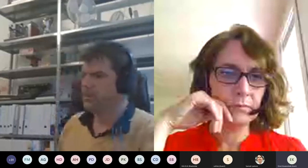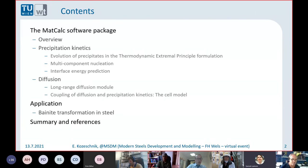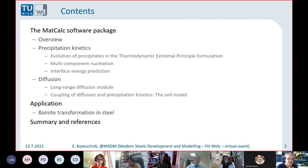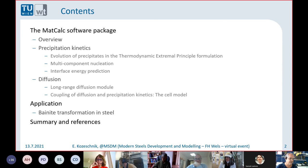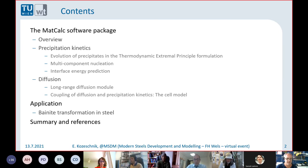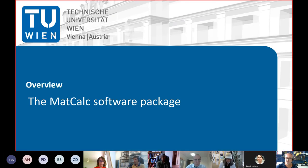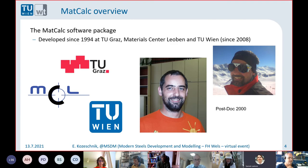The next discussion will be about precipitation kinetics, because that is more or less the uniqueness of the software project. I'm also going to show you a little bit about the long-range diffusion module, which we have been using recently in several projects. The latest one was where we investigated bainite transformation in steel. So let's see what the Matkak software package is all about.